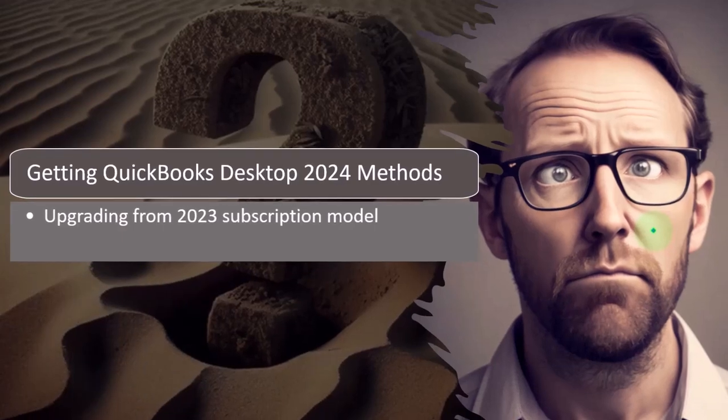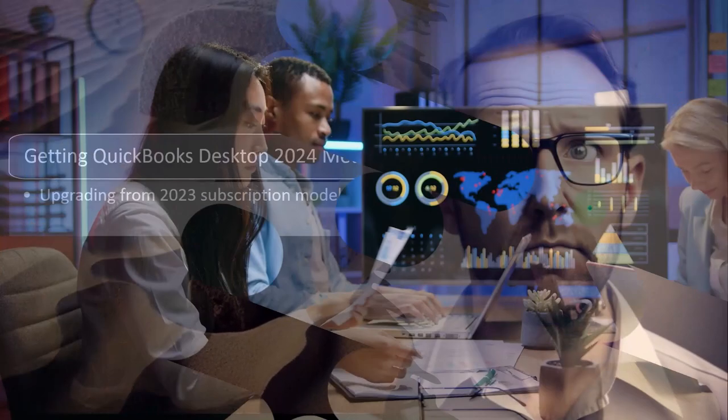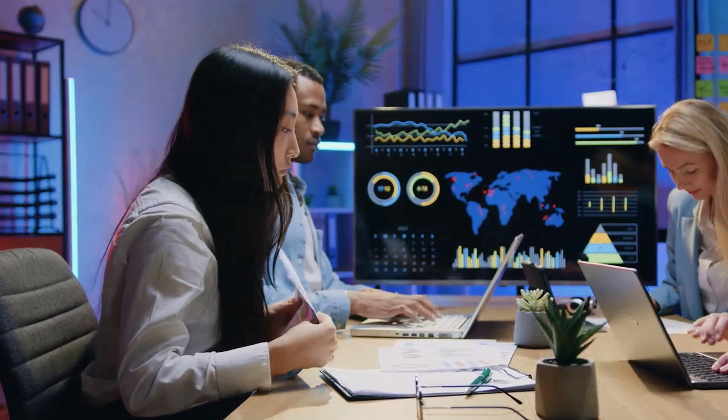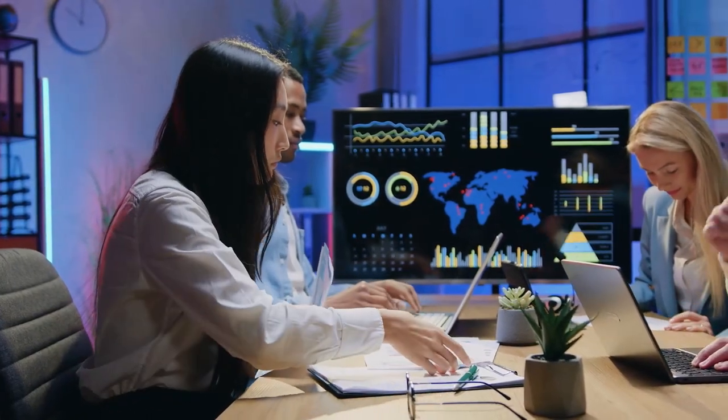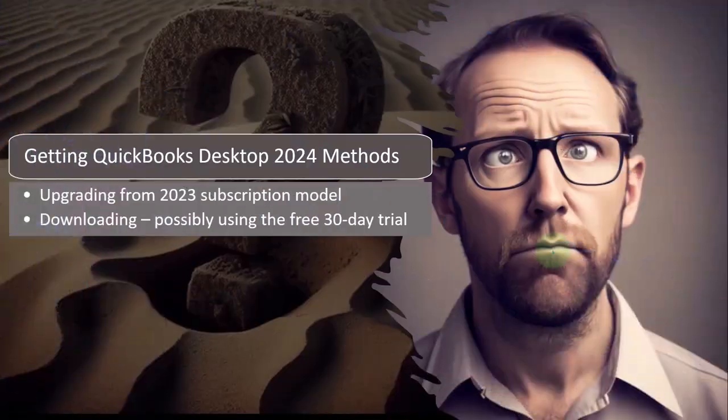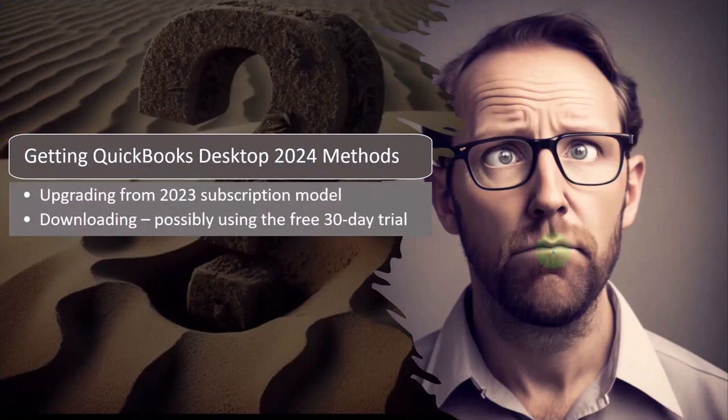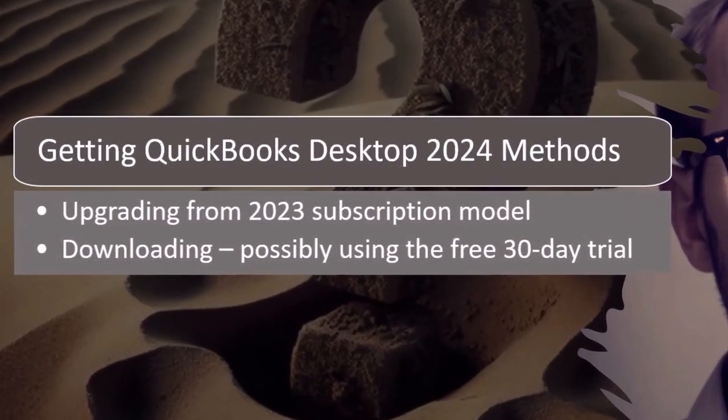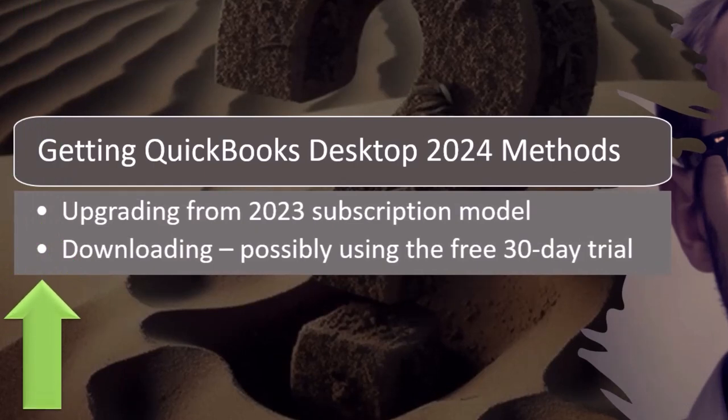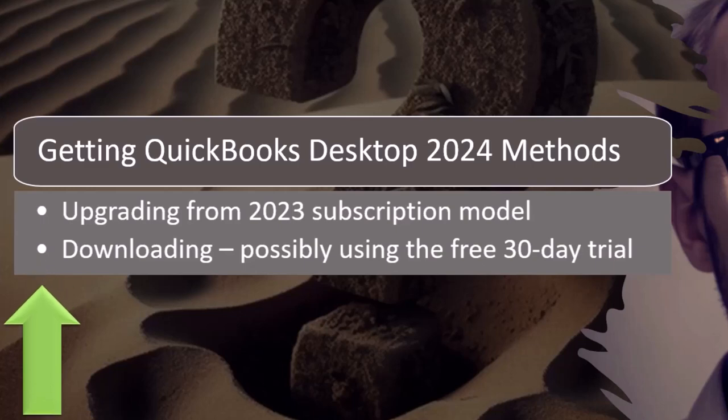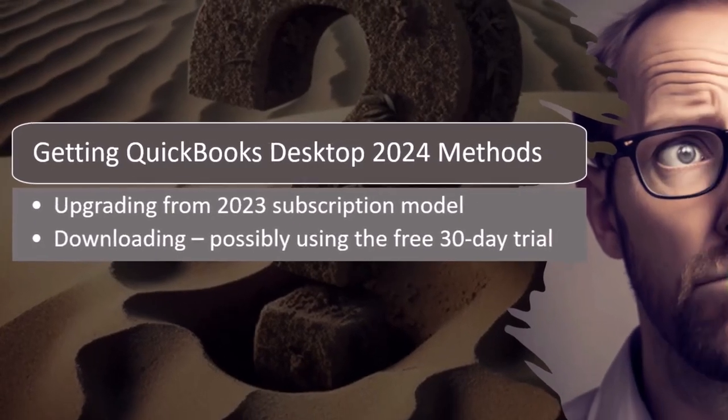So you just need to update, which we talked about in a prior presentation. Or you might have a prior version of the software prior to when Intuit, the owner of QuickBooks, moved to a subscription model, in which case you can use that for practice. But if you wanted to update to 2024, you would either need to purchase 2024 or possibly use the free 30-day trial.